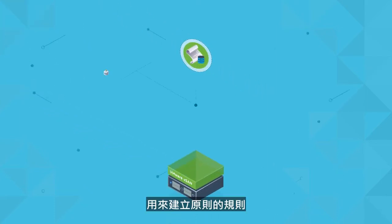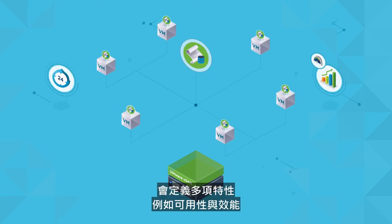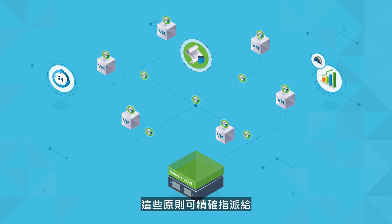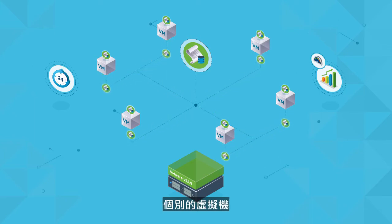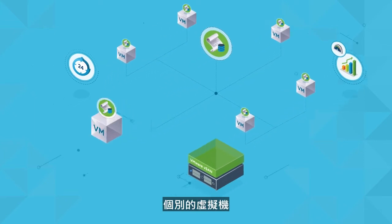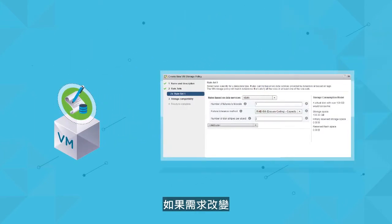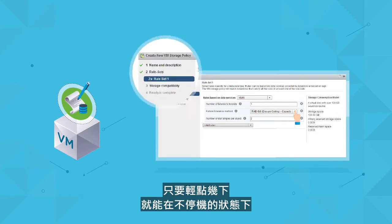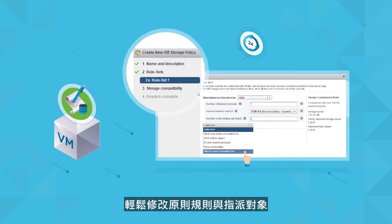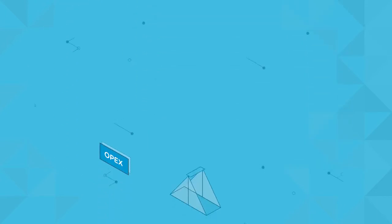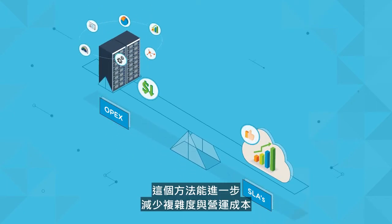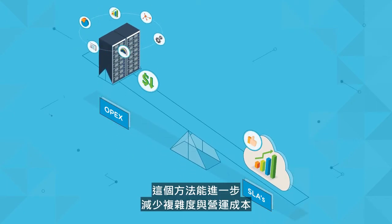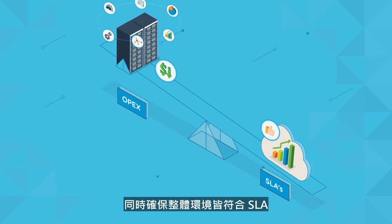Policies are created with rules that define characteristics such as availability and performance. These policies can be assigned with precision to individual virtual machines. As requirements change, policy rules and assignments can be easily modified with just a few clicks and no downtime. This approach further reduces complexity and OPEX while ensuring SLAs are met across the environment.